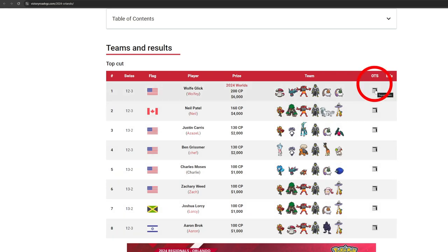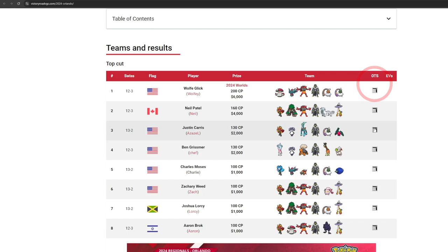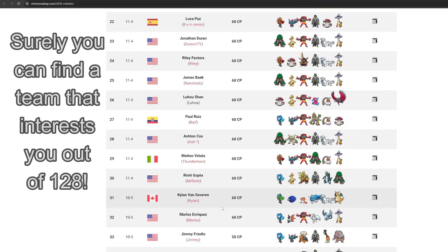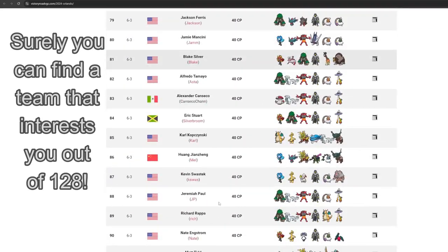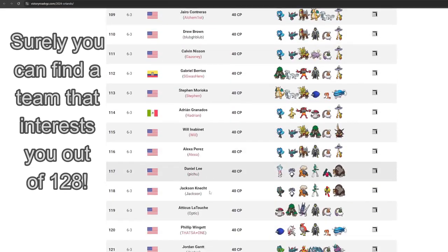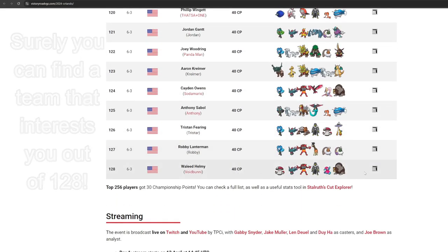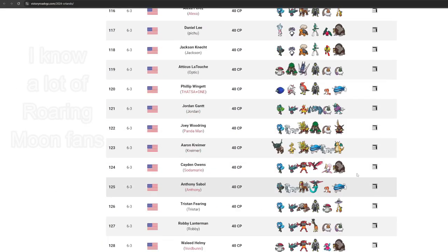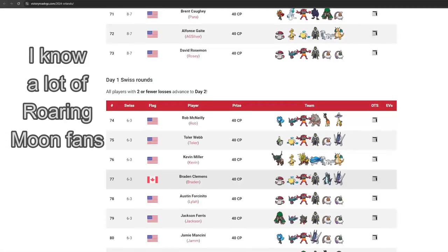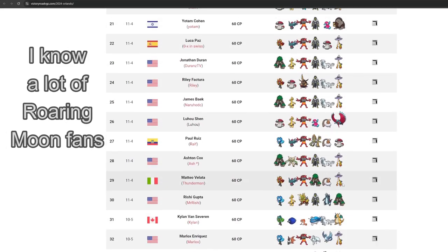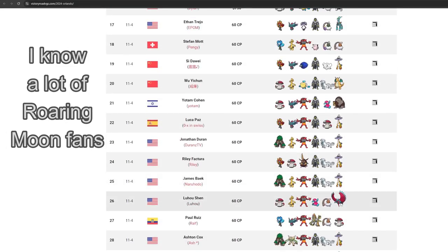The OTS includes everything like moves, items, abilities, and teratype, but does not include EVs. If you scroll down further, there's usually the top 128 teams posted along with their OTS links. Find a team with some Pokemon you like, or some Pokemon you don't recognize and would benefit from learning how they work.